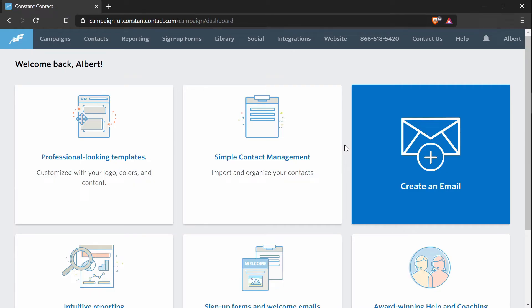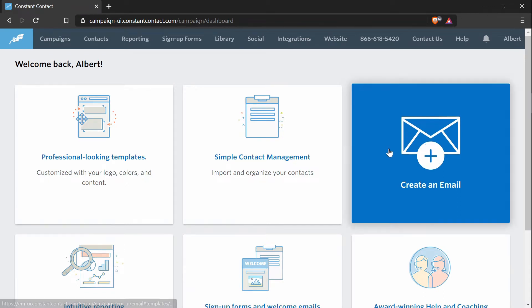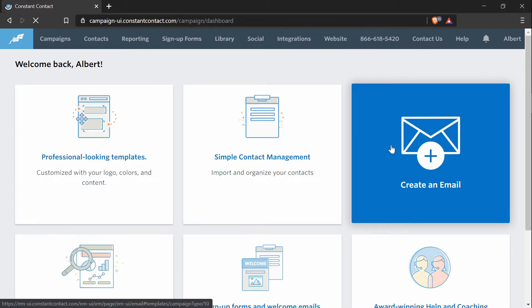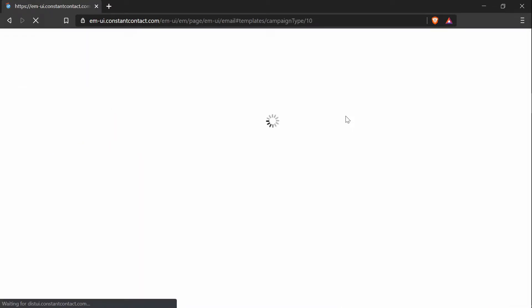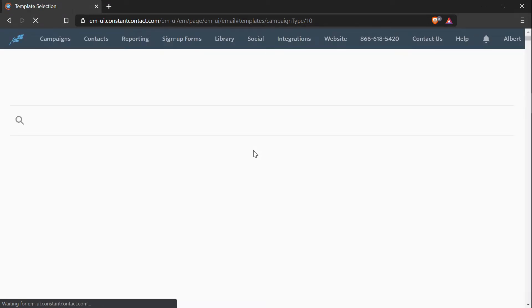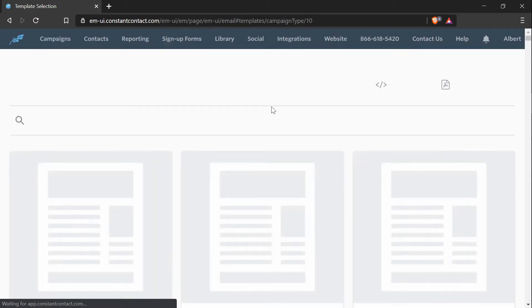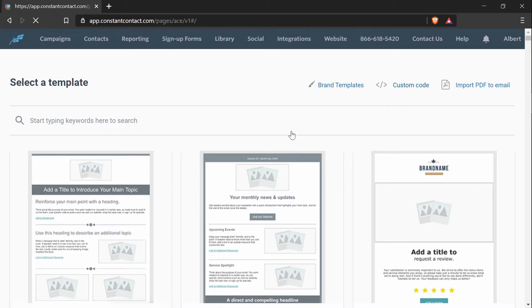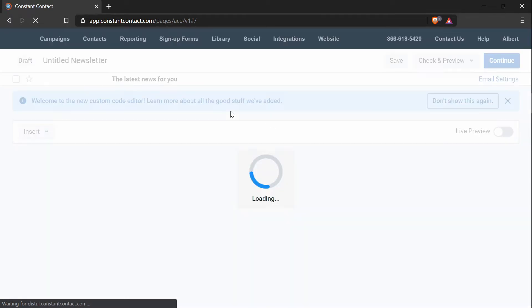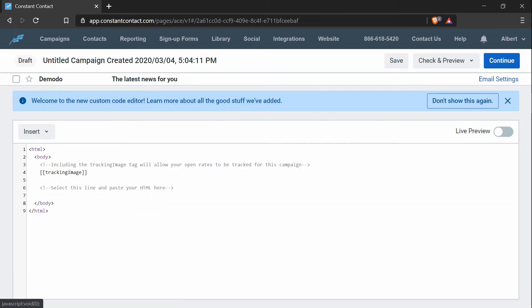Now I'm in my Constant Contact dashboard. And to create a custom email campaign, I'll press the create an email button. Then I will press the custom code button. And what this does is it opens up the Constant Contact text editor. So as you can see, there is HTML code here.